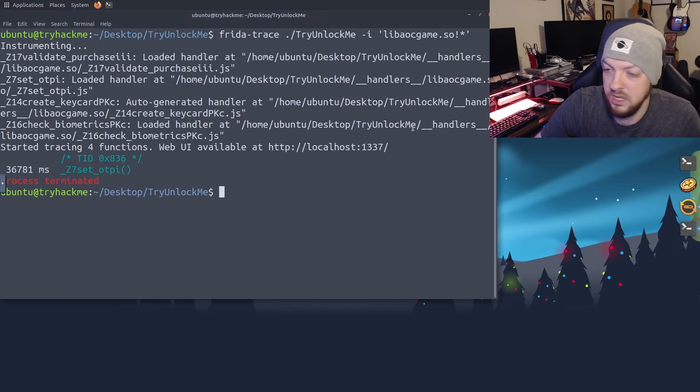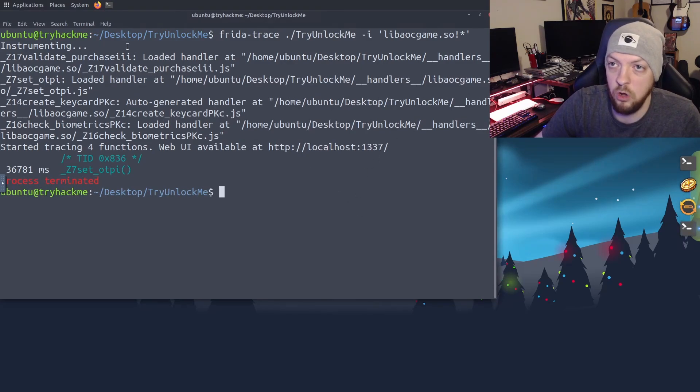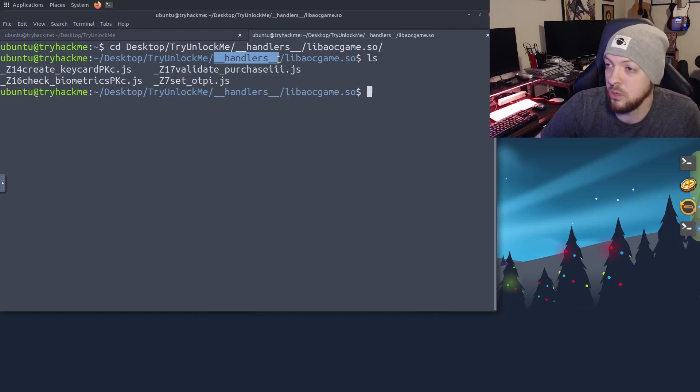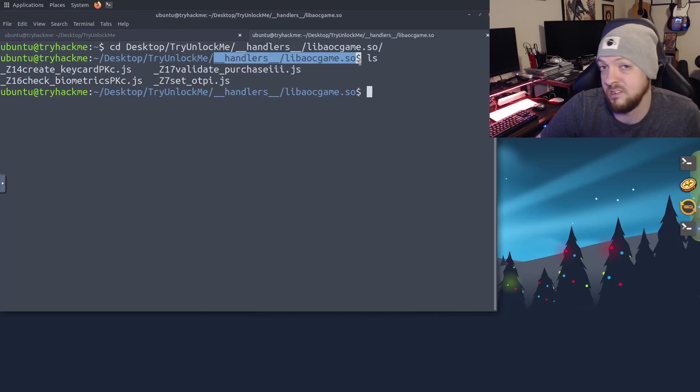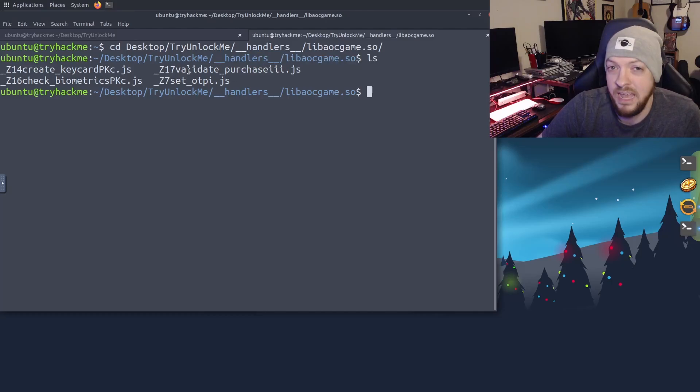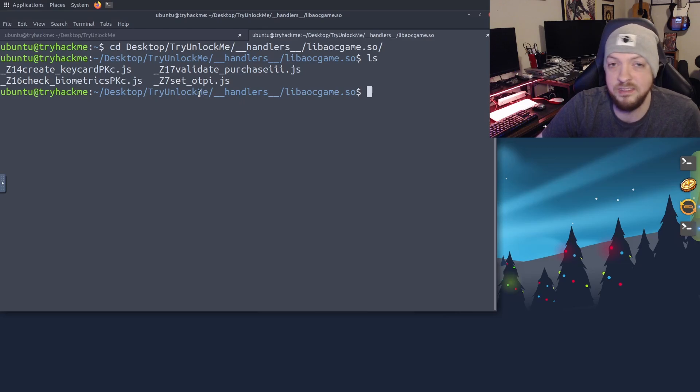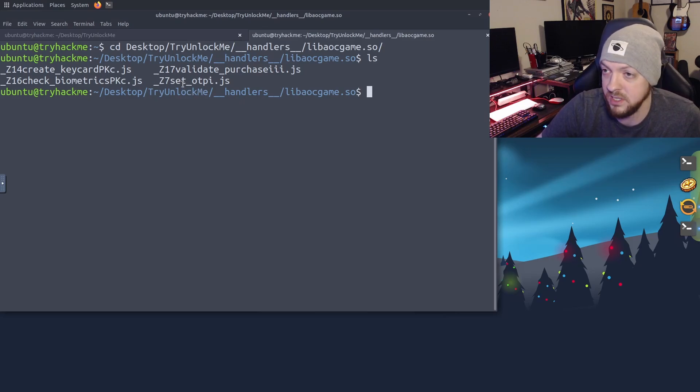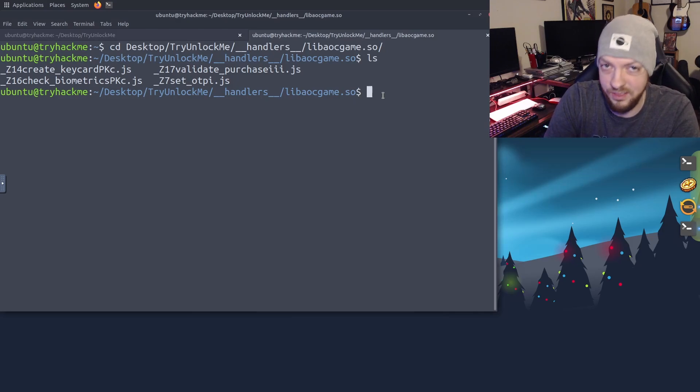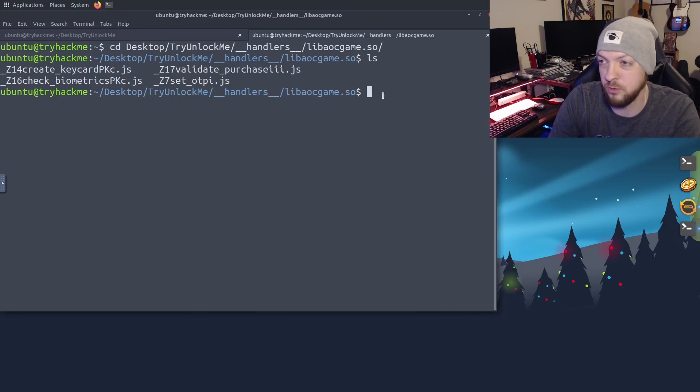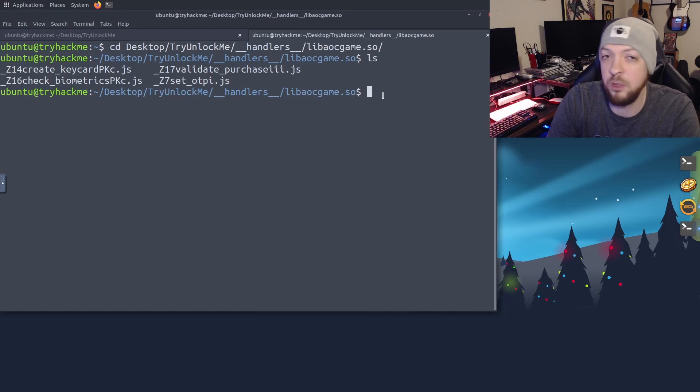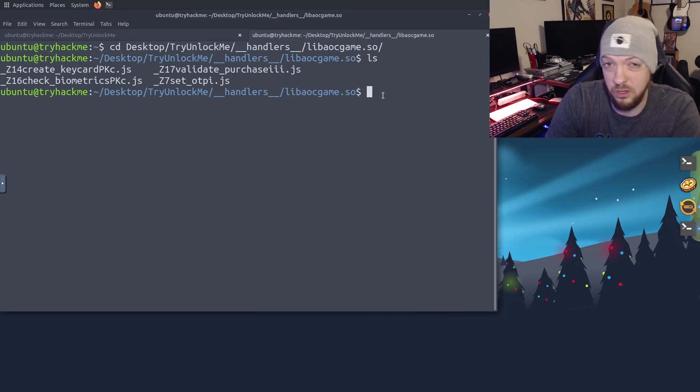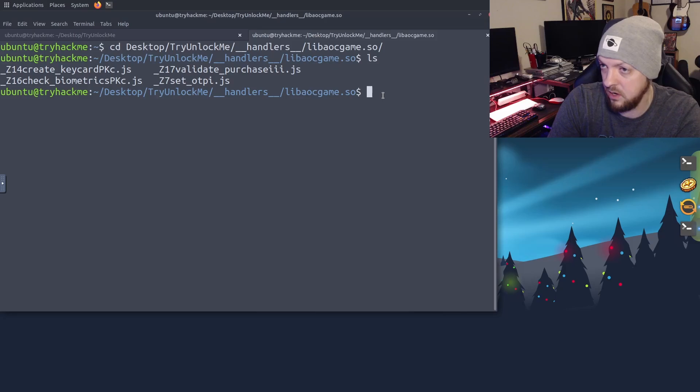So I'm actually going to go ahead and close the game. And I'm going to open up another terminal window. And this time I'm going to go to the handlers directory and then the directory for that library that we just instrumented. And inside that directory, we see four JS files. And one of them is the same name as that function that we just saw setting the OTP. So I'm going to open up that file with a text editor, you can use anything you want in the actual walkthrough from TryHackMe. They use Visual Studio code, but we're not going to have to do a whole lot of coding. So I'm just going to use them as a very simple text editor.